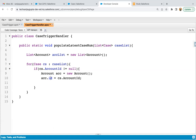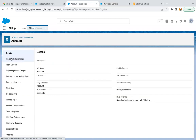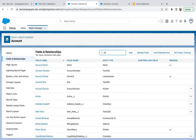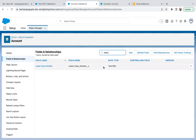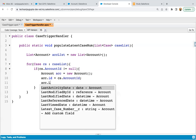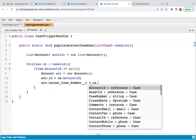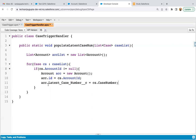If this condition is true, it means that particular case is related to a particular account. So you can create a new instance of Account and store CS.AccountId in its ID field. Now I'm going to the object manager to check the Account fields — I already created a field called latest case number of type text. I'm using it here: acc.Latest_Case_Number__c equals CS.CaseNumber. The case number will be stored in this latest case number field.